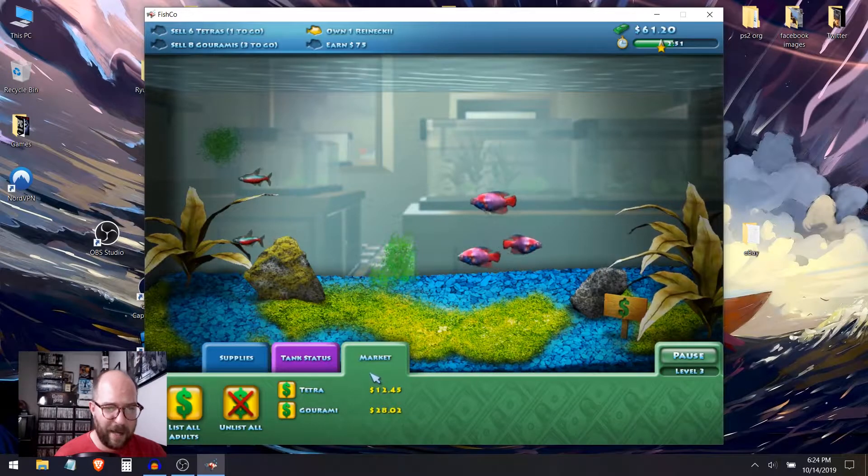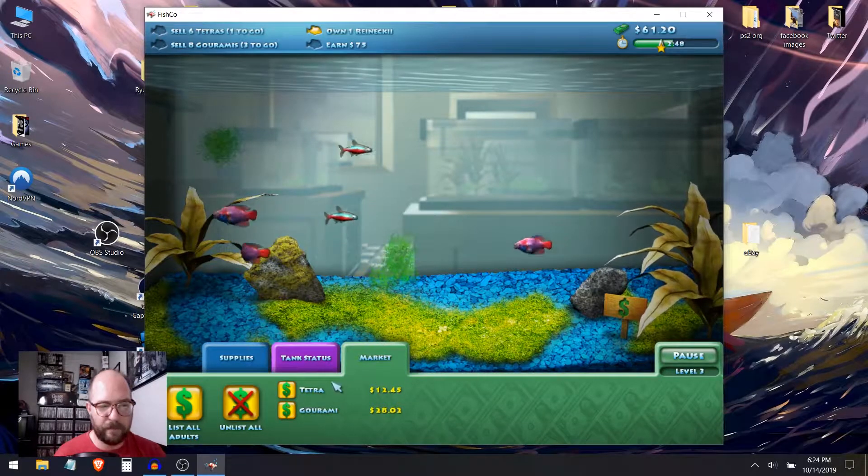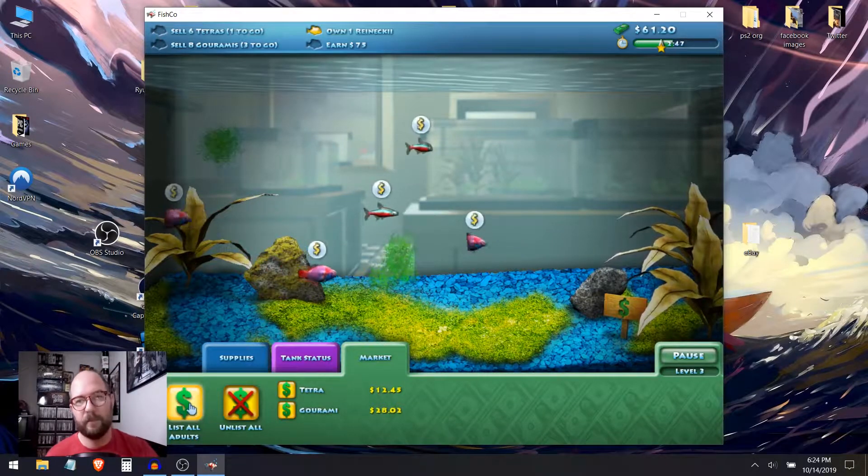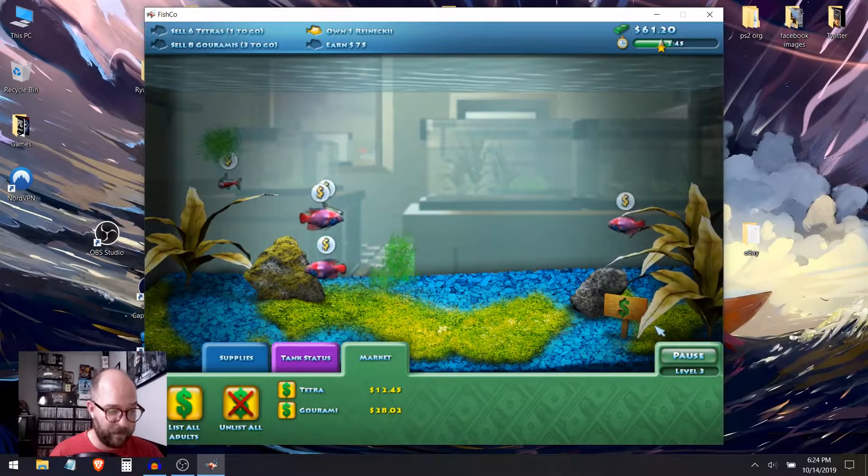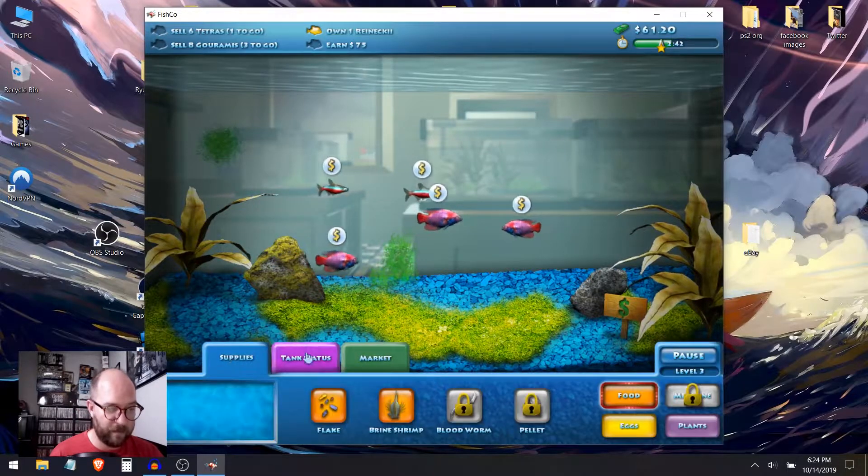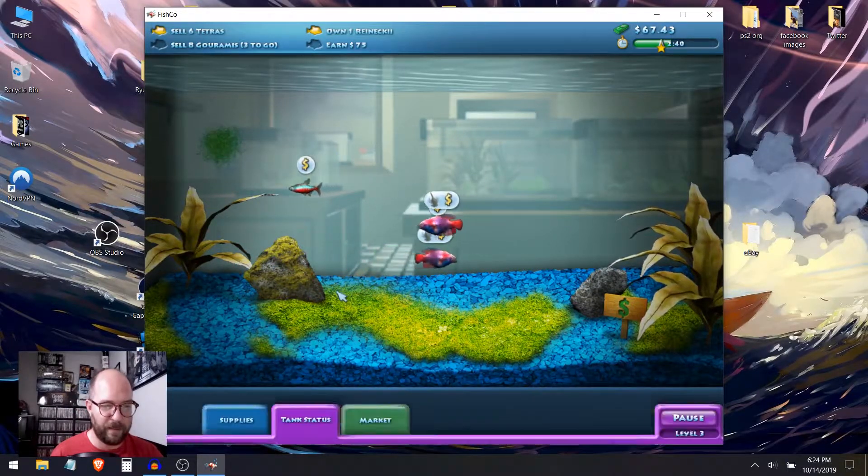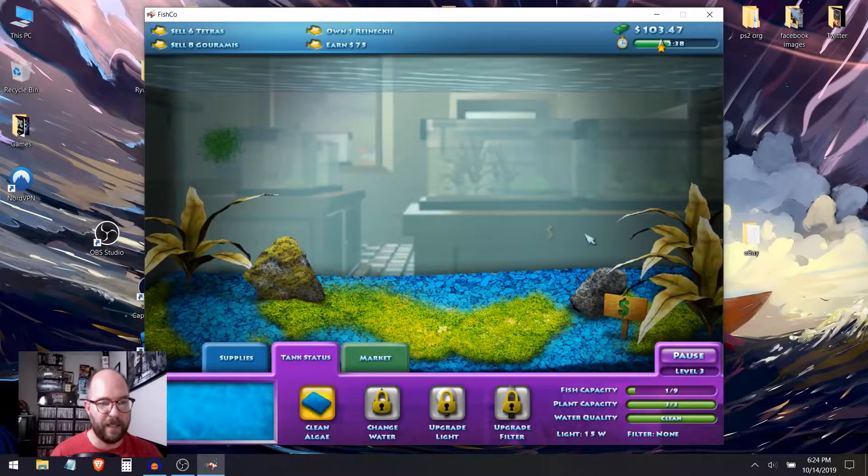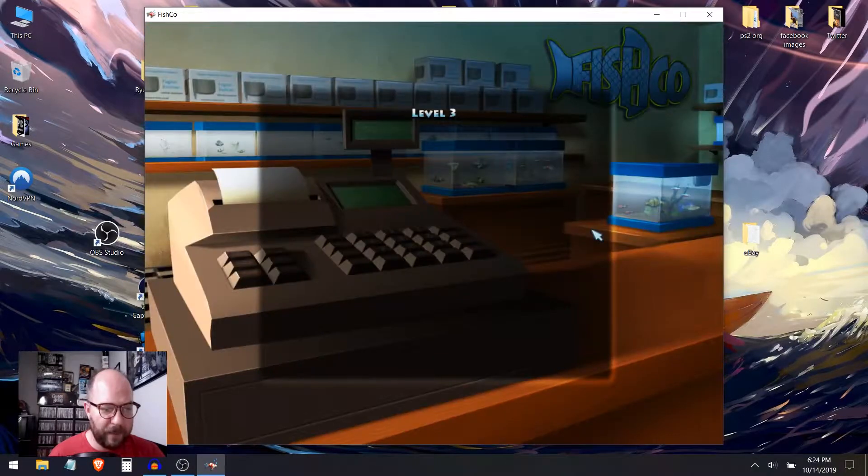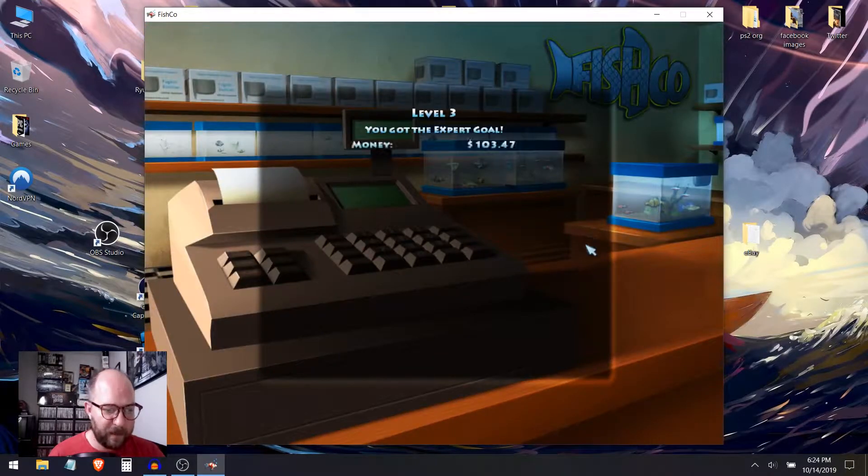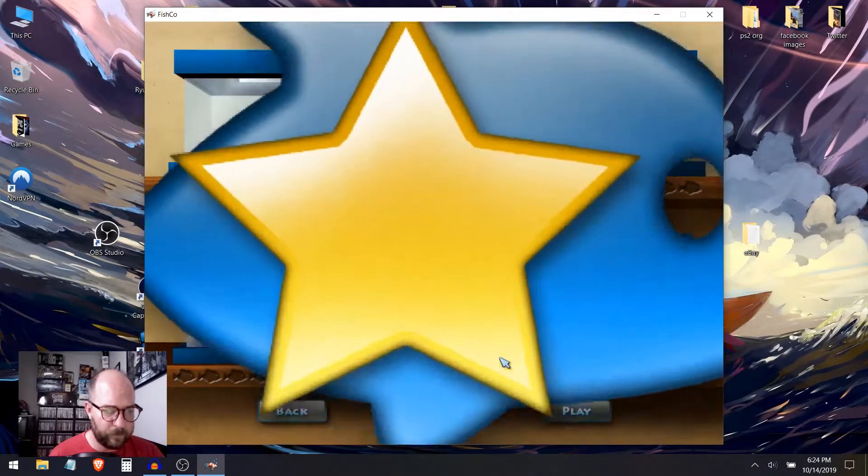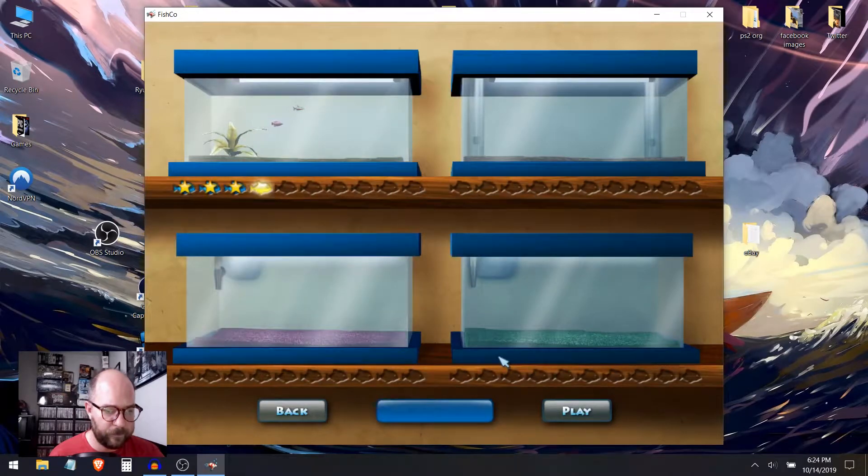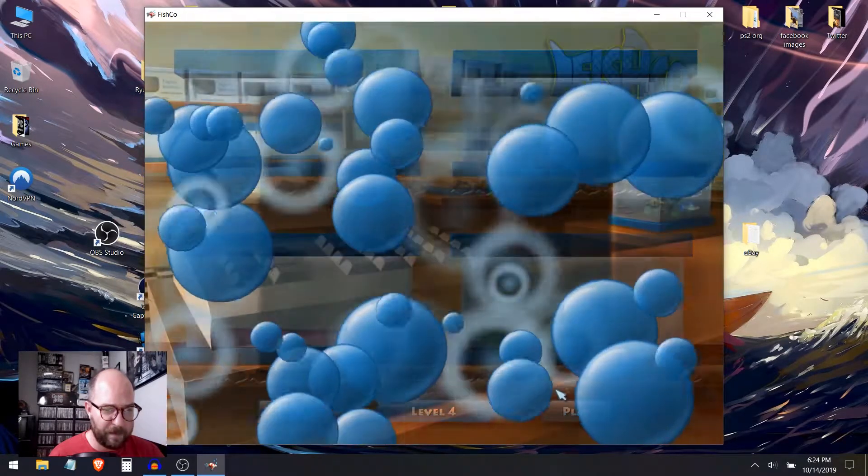I believe I have enough tetras. So I need more gouramis though. Let's go ahead and grab two more just in case. I think I'm okay. So, you know what? Let's go with the food instead. Everybody go ahead and eat up. Can I sell you yet? No. You disappoint me fish. I think we're good though. I think I have one extra tetra, but that's okay. I need to get 75 bucks. So maybe that extra tetra is going to take me over the line. I've got enough money. Yep. Got the money for completing. Overachiever. Yep. I did get that expert goal.